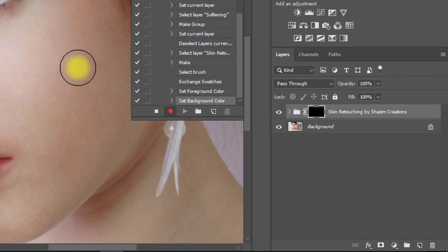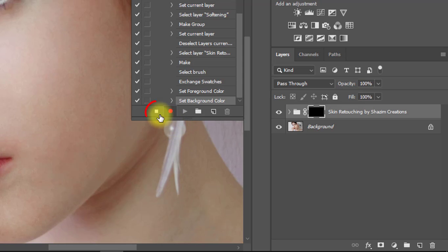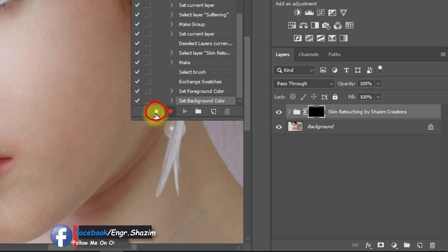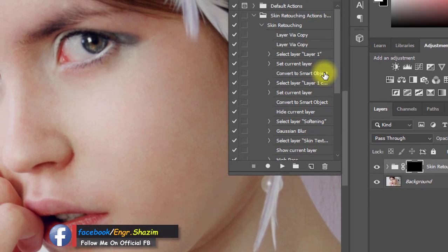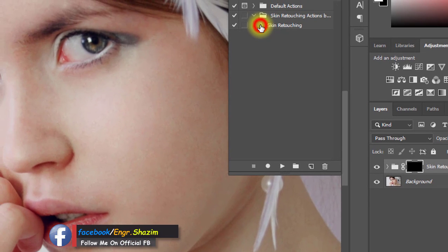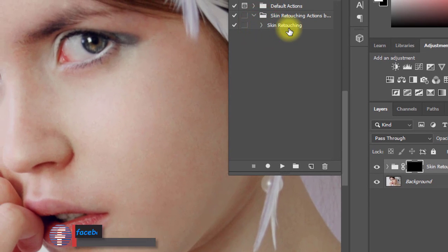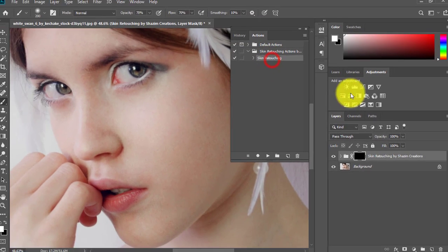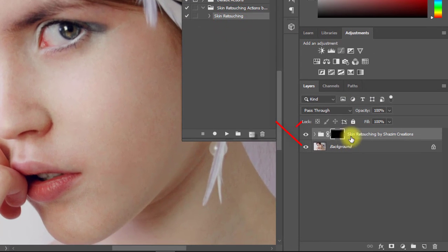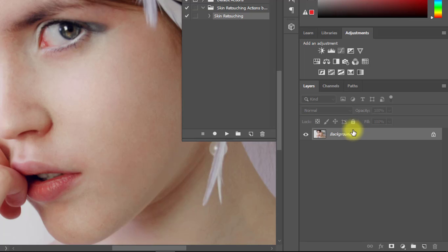Now finally click the Stop Recording icon. Now I want to check this created action, so delete this layer.